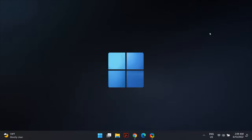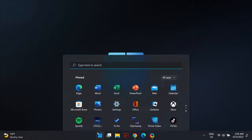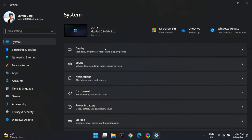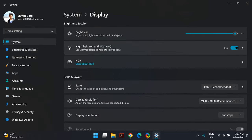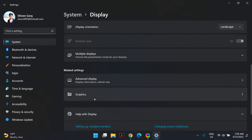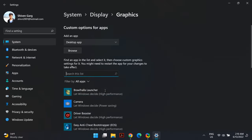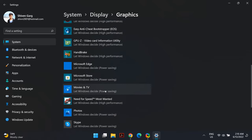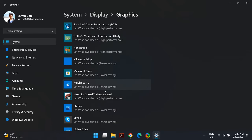The next solution is changing your Graphics Preference. Go to Windows Search and search for Settings. In Settings, go to Display, then scroll down to find the Related Settings section and select Graphics. Then select the app that you're having a blurry screen problem with on Windows 11.